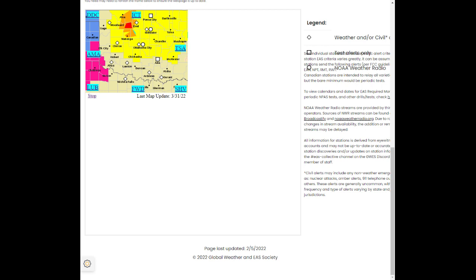Expected hazards include a damaging tornado and golf ball-sized hail. A tornado has been confirmed by trained spotters.